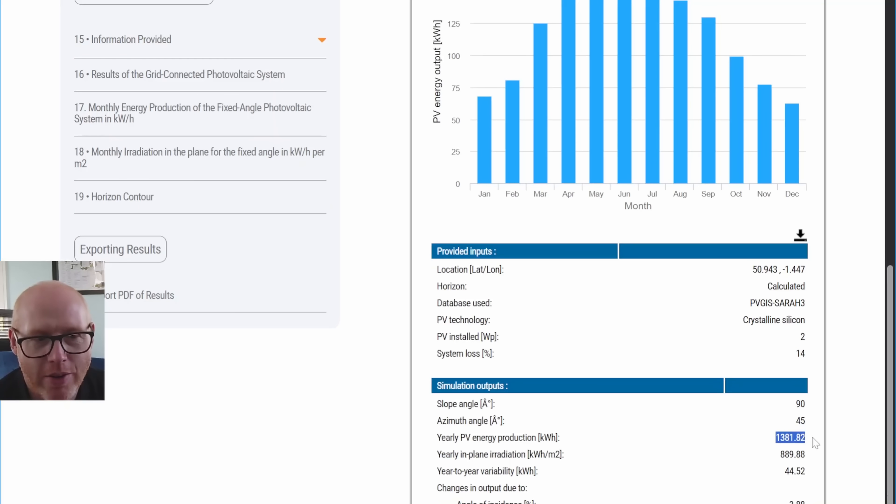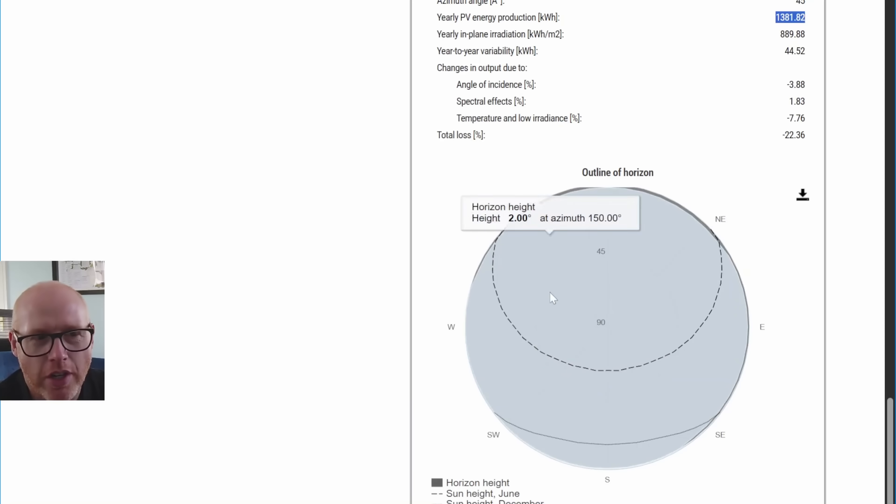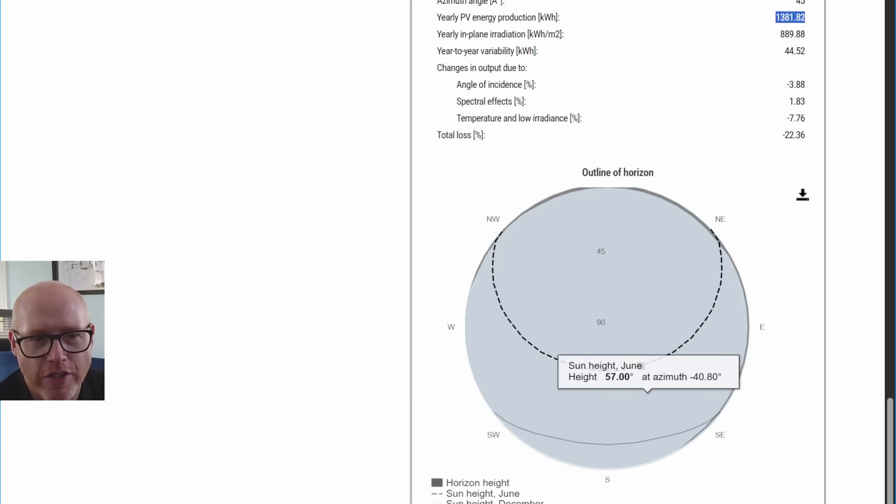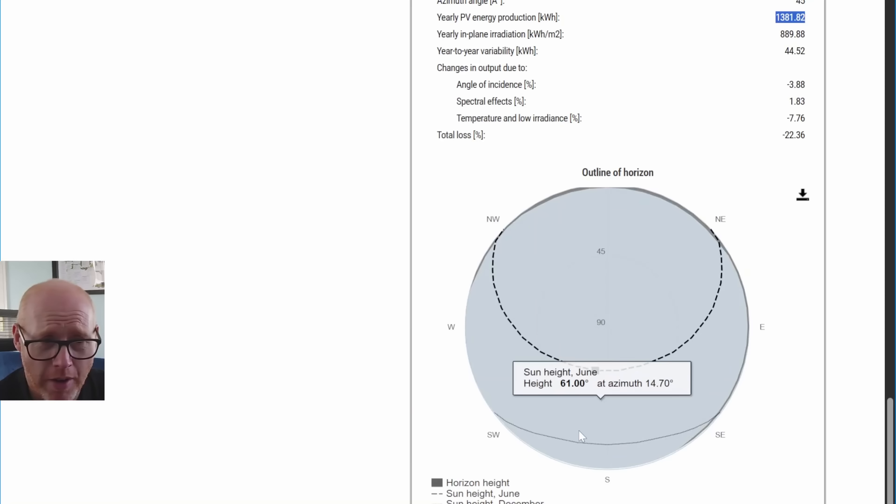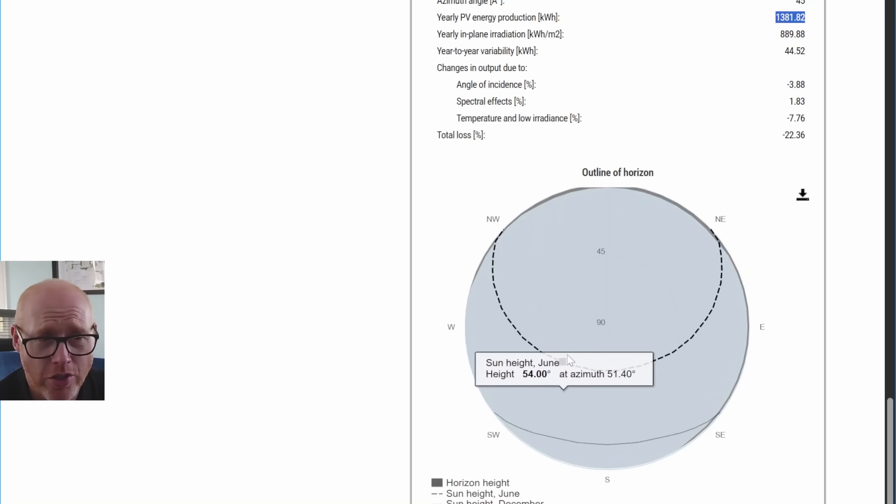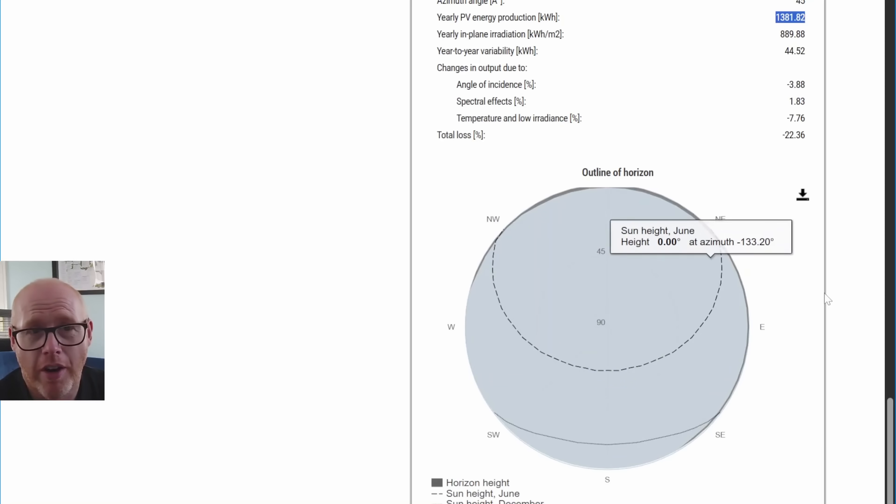It's given us a figure of 1,381 kilowatt hours. This visualization gives a good idea of the sun height throughout the months. December very, very low, June very, very high.